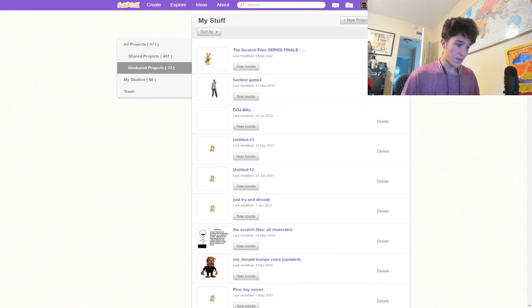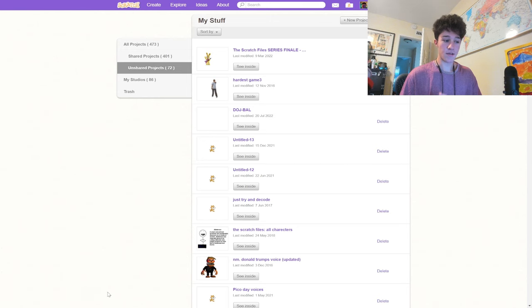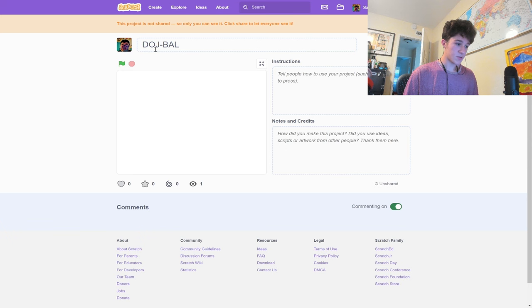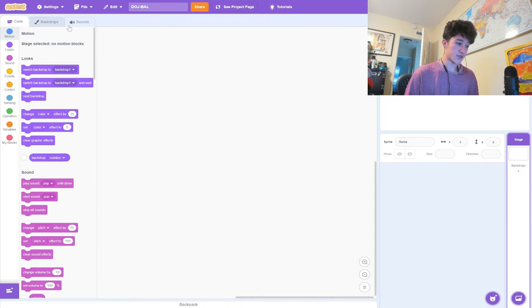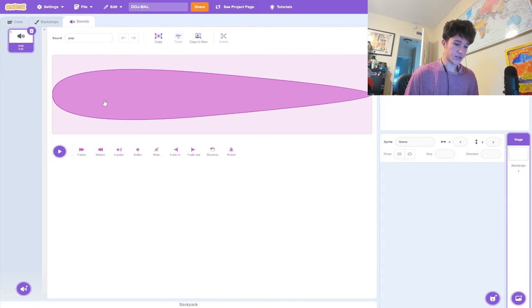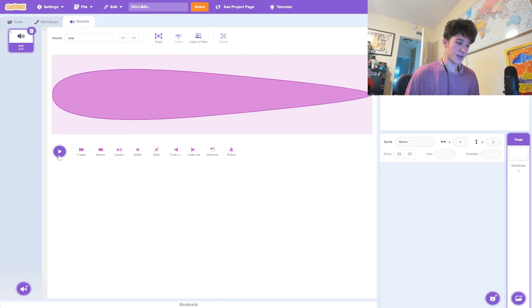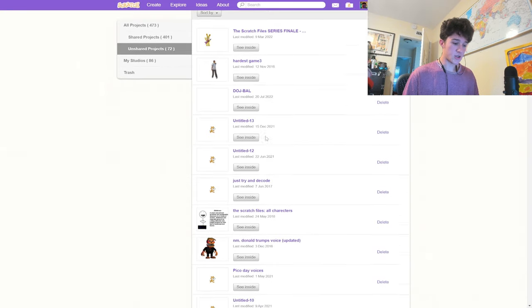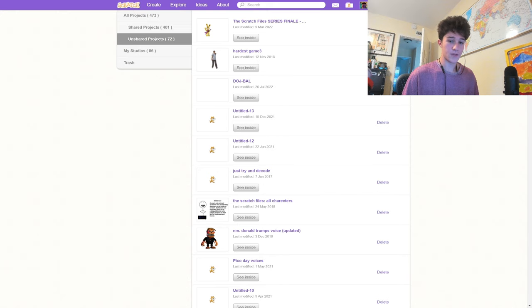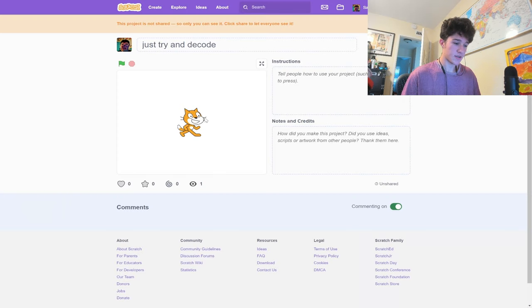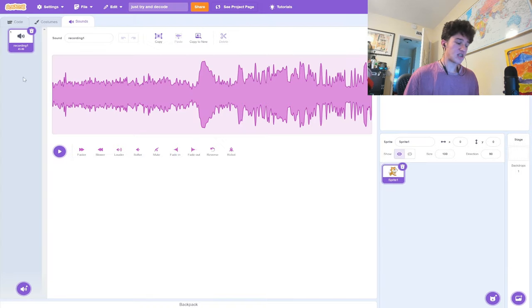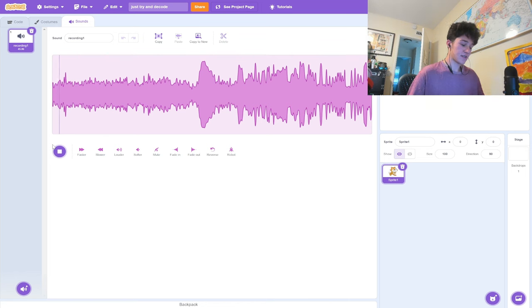So right off the bat, we already got Scratch File series finale. That's one I'm still working on right now. This one is called Dodgeball, but it's just an empty project. There's nothing in it except for a pop sound effect. What is the point of this? A good chunk of these are going to be empty projects. This one's called Just Try and Decode. Within the project files, we have this 45-second long audio clip.